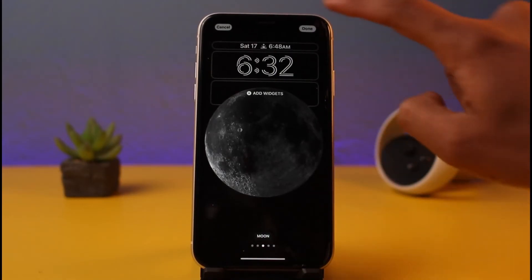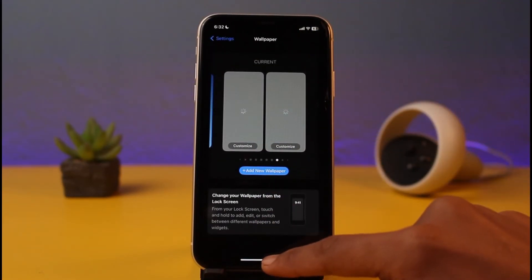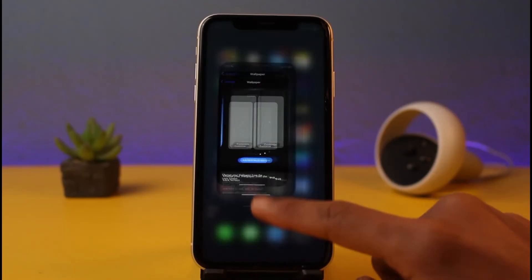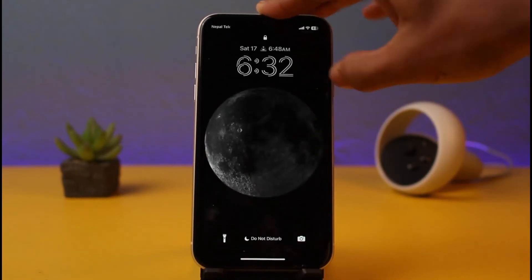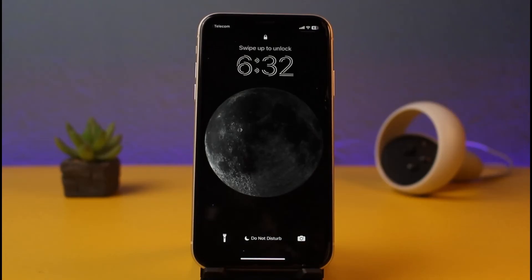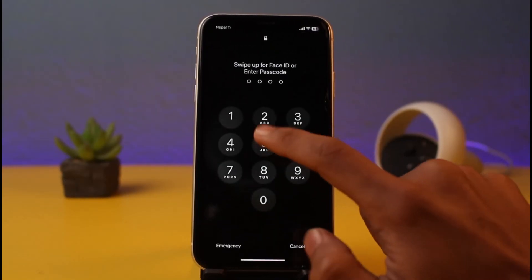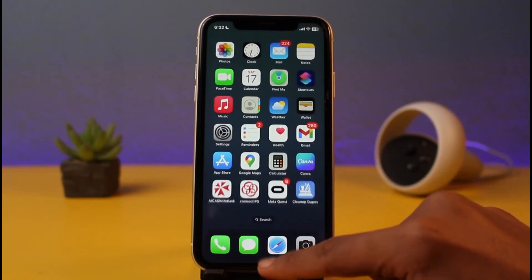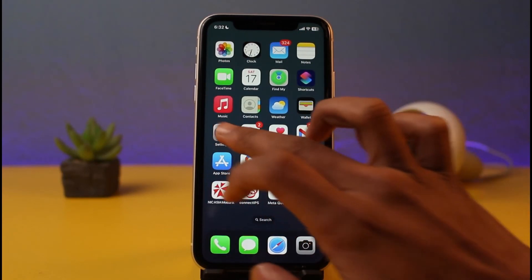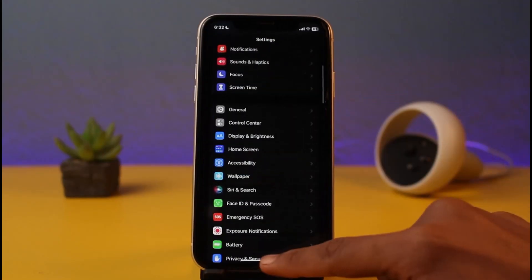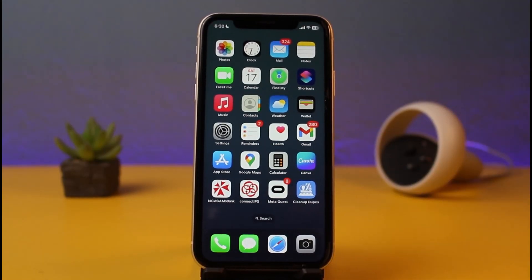Then just close that panel and tap the Done button. Your lock screen clock font has been successfully changed, as you can see. That's all it takes to change the clock font on iPhone's lock screen. We hope the video was helpful — if it did help you, make sure to leave a like and subscribe to our channel. If you've got any more questions, feel free to leave them down below. Thank you very much for watching, see you soon in our next video.